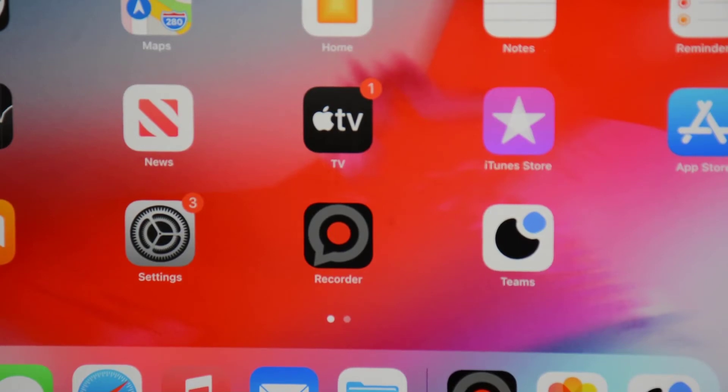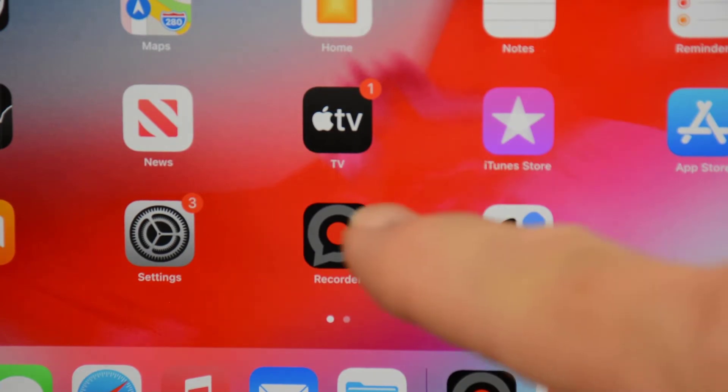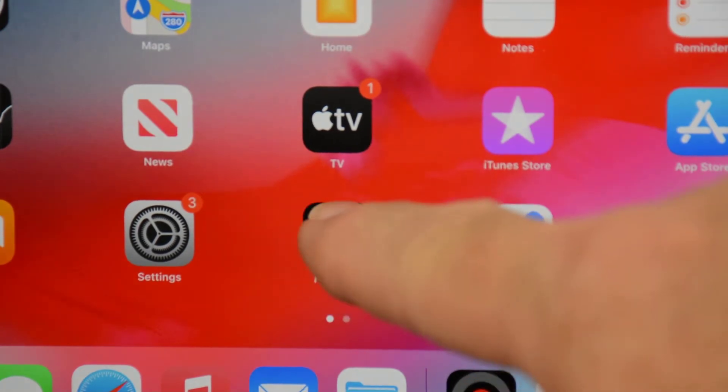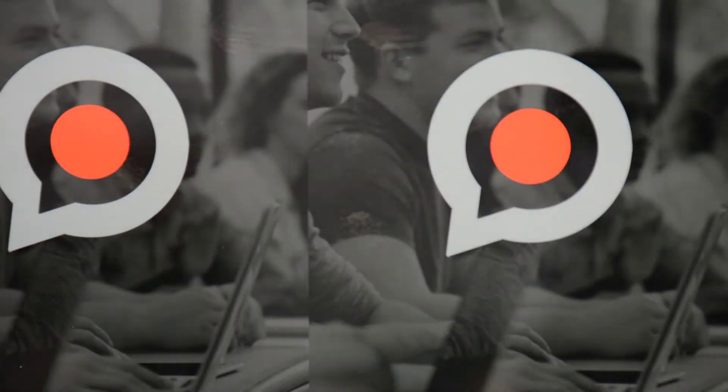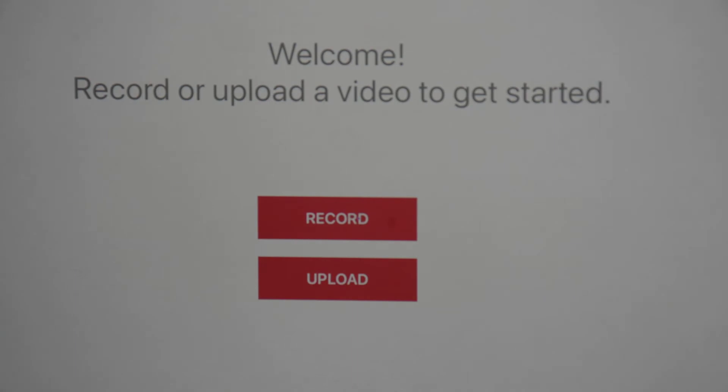After your video is saved, launch the GoReact Recorder app. Click the Upload button.